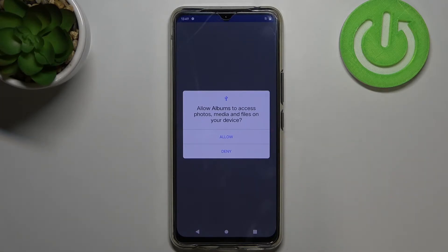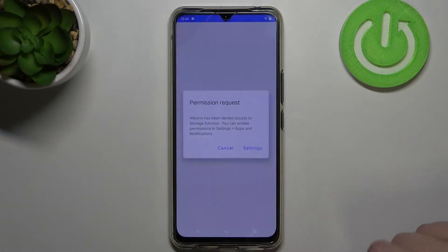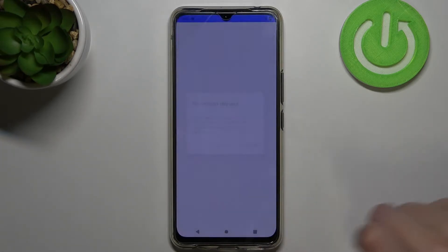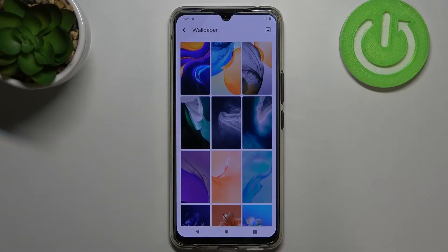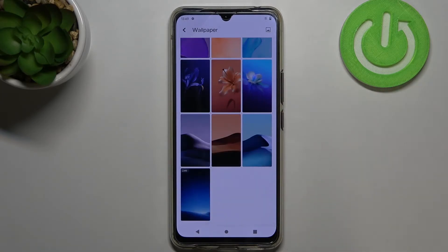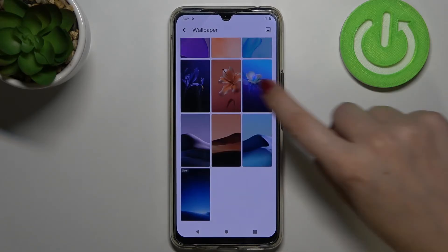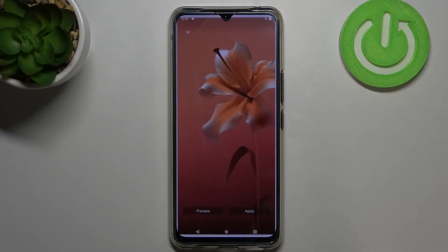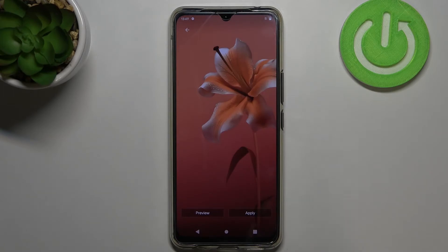After tapping on Allow, you will be able to pick a photo from your gallery and set it as a wallpaper. But I will get back to the pre-installed ones — if you'd like to check the preview of a wallpaper, just tap on it and as you can see it immediately appears in full screen.